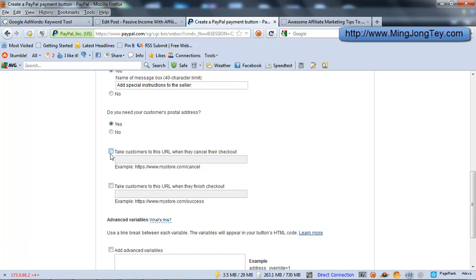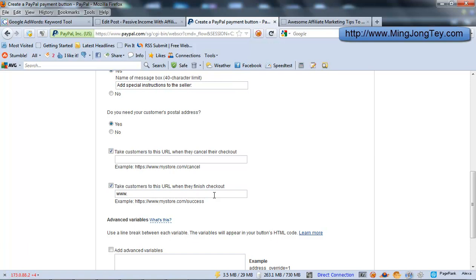These two here: Take customers to this URL when they cancel their checkout, and take customers to this URL when they finish checkout. So basically, this is the URL that you would like your customers to see once they finish their checkout. That means that once they already pay you, you should let them download the digital products. So this might be some download link. So this is the URL that you would like your customers to see right after they pay you. So this is the download URL.